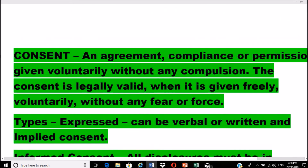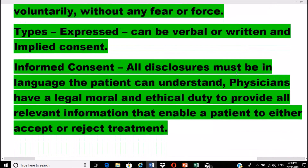Consent is defined as an agreement, compliance, or permission given voluntarily without any compulsion. Consent is legally valid when given freely and voluntarily without any fear or force. Types include expressed consent (verbal or written), implied consent, and informed consent. For informed consent, all disclosure must be in a language the patient can understand, and physicians have a legal, moral, and ethical duty to provide all relevant information enabling a patient to accept or reject treatment.